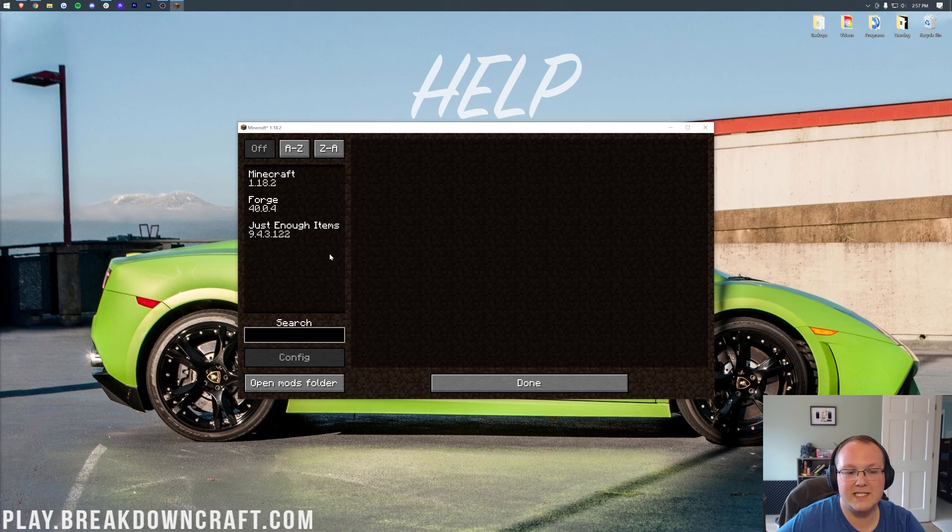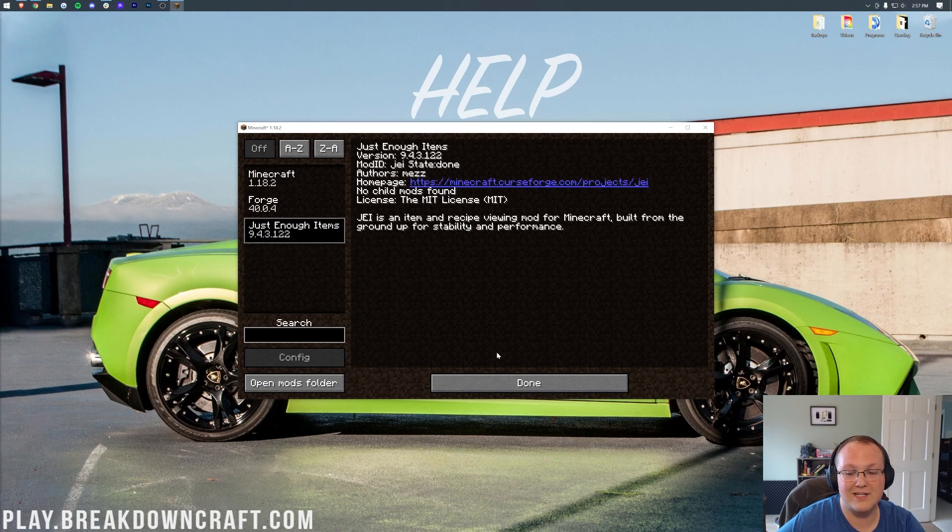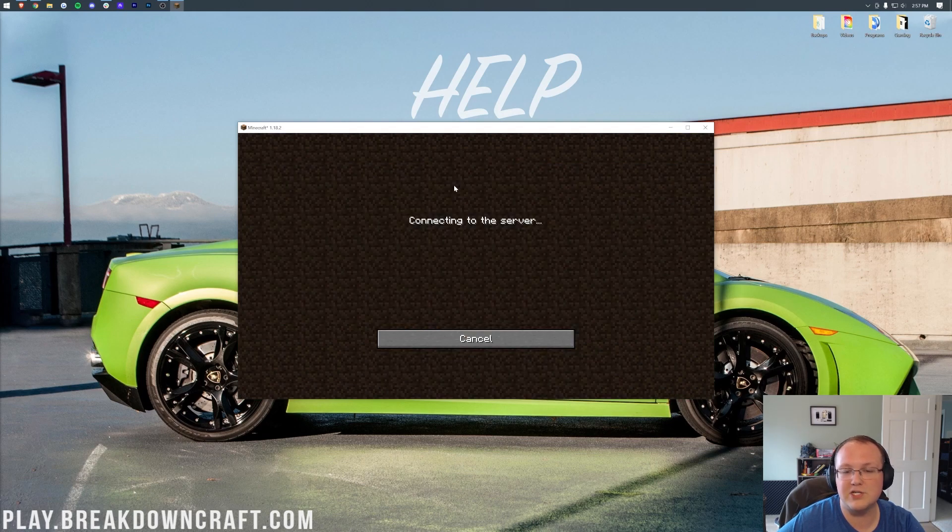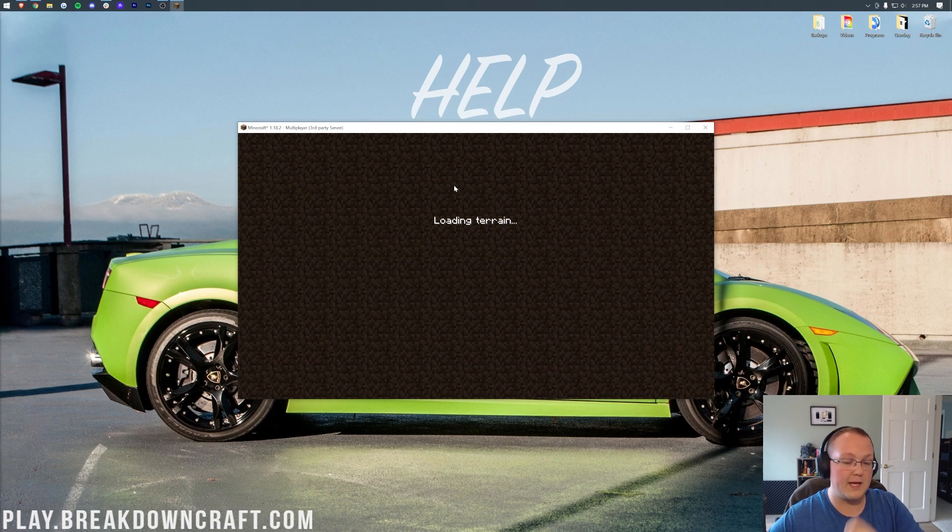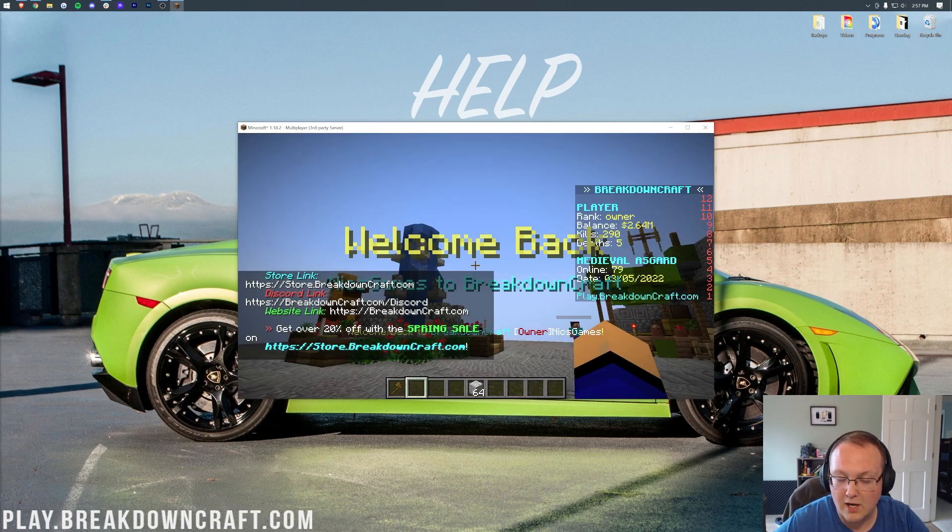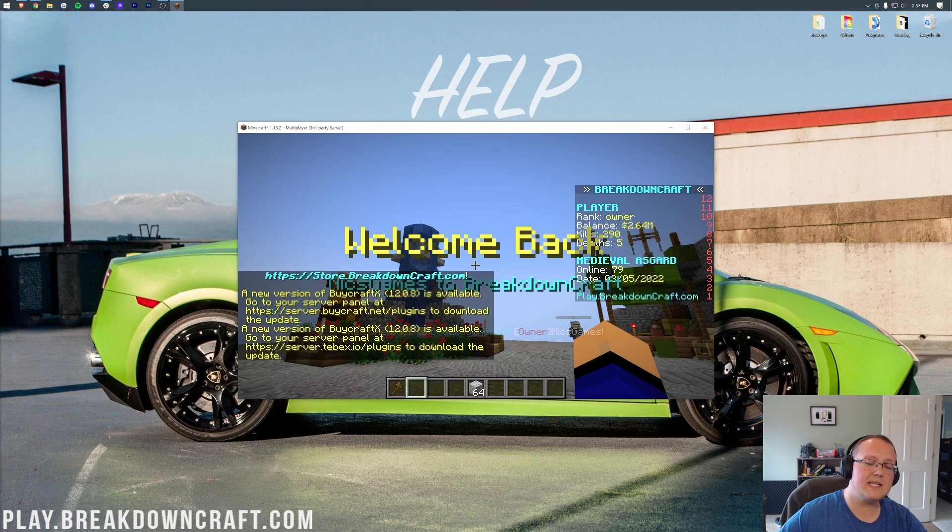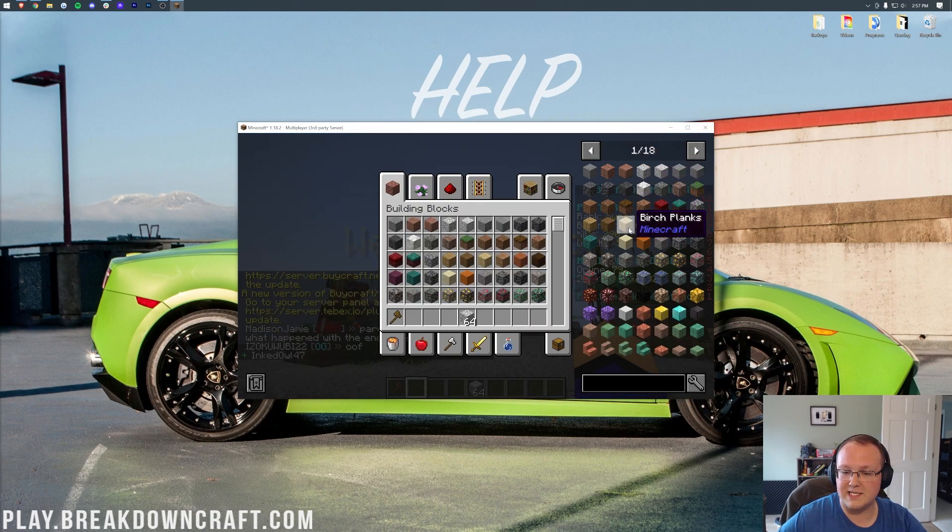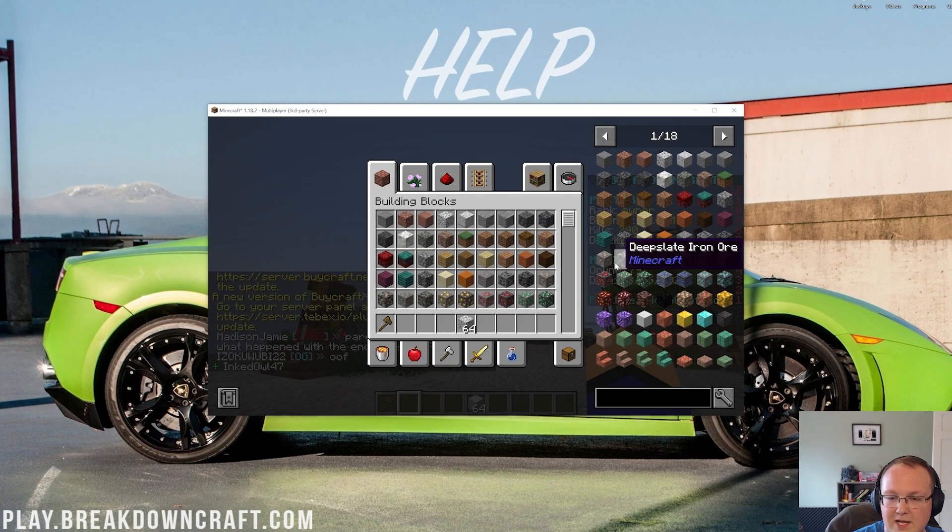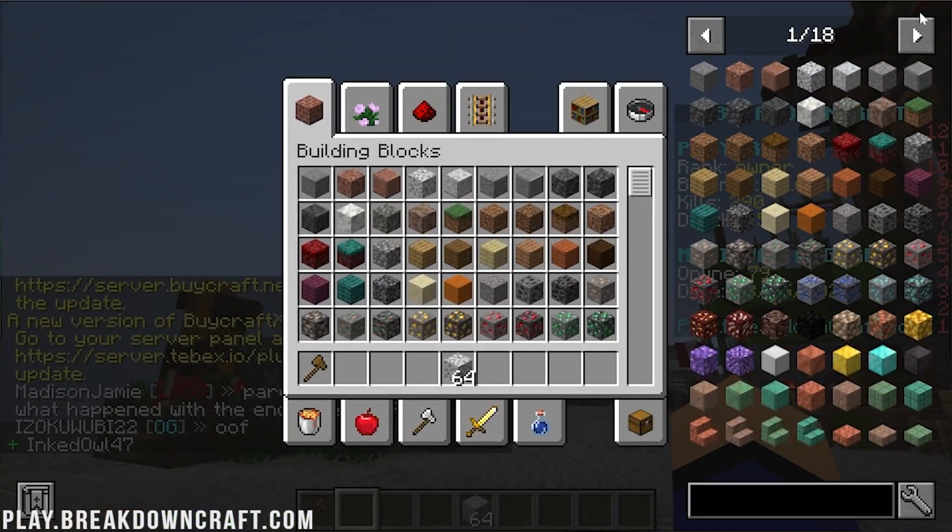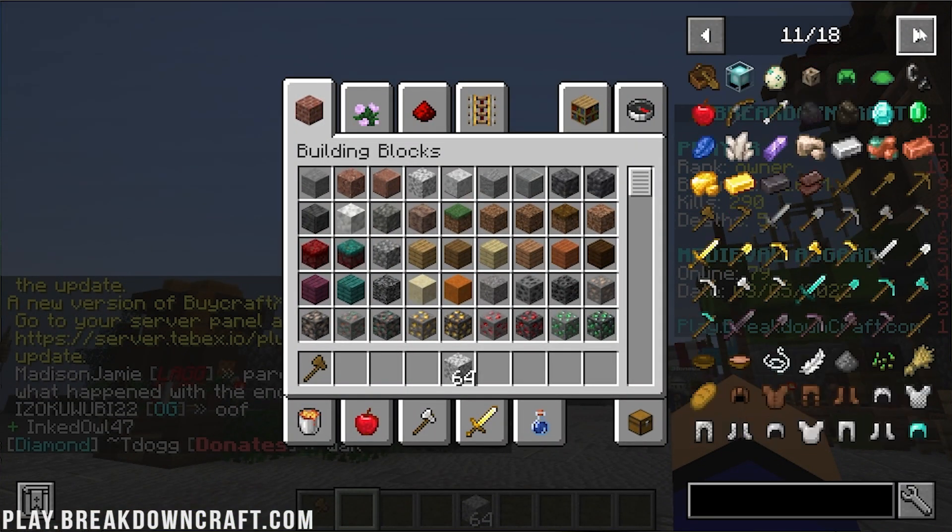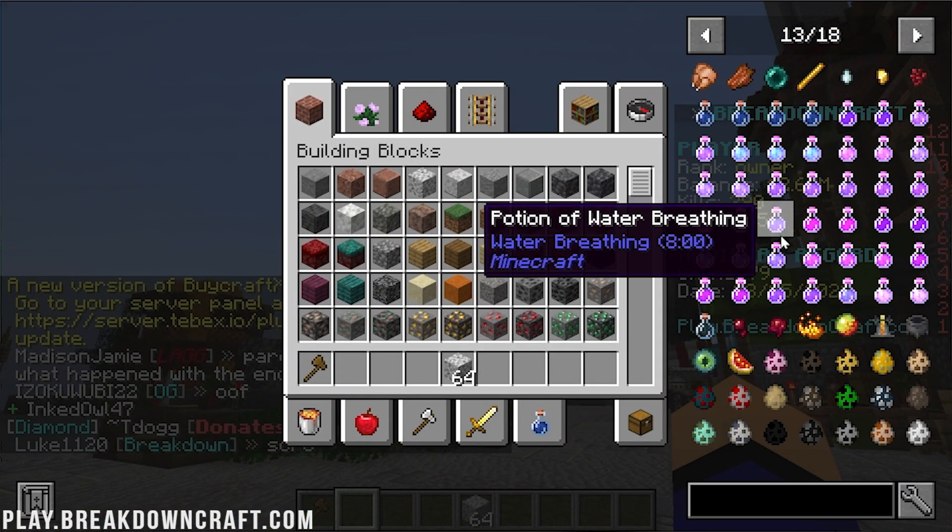And as we click on Mods here, we can see there is Just Enough Items. And most importantly, as we join the best Minecraft server in the multiverse, play.breakdowncraft.com, we will be able to see here that Just Enough Items is working. There it is on the left-hand side. You can see all the different stuff you can craft and make.